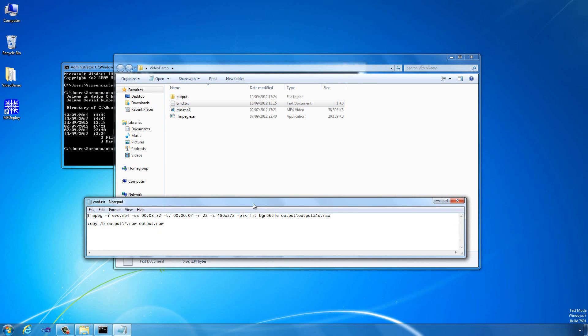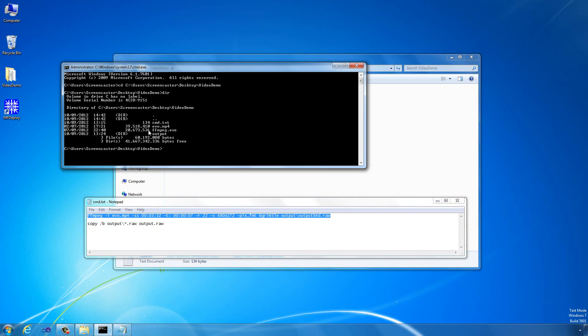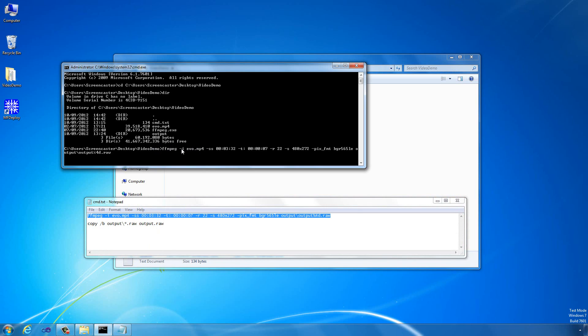What we want to do is take 7 seconds out of that to put on an SD card. I've already pre-prepared a command here for FFMPEG. This calls FFMPEG, sets the input file to evo.mp4, sets the start time of the transcoding to 3 minutes 32 seconds, and sets the duration of the transcode to 7 seconds.